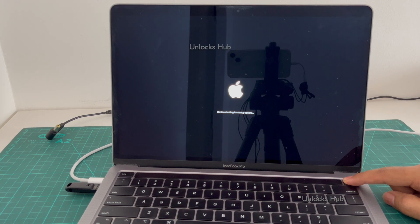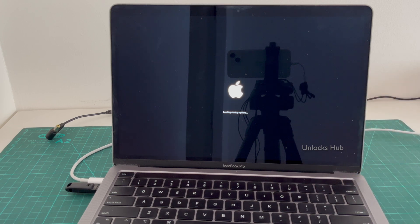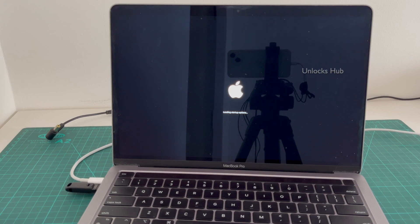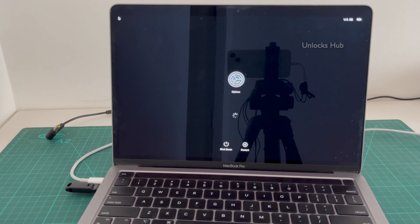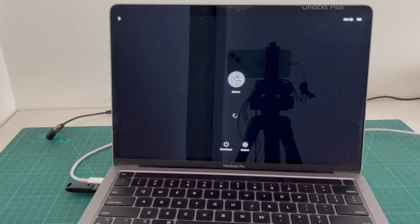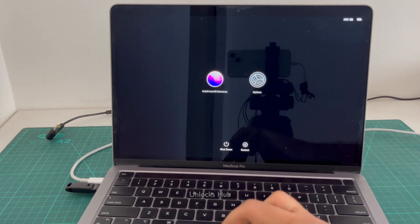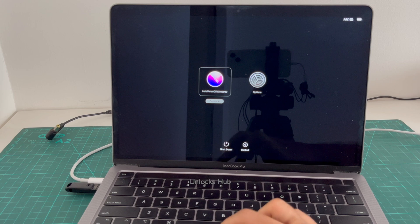It says continue holding for startup options, then loading startup options. Once you are on this page, click on the Install macOS option and click Continue.